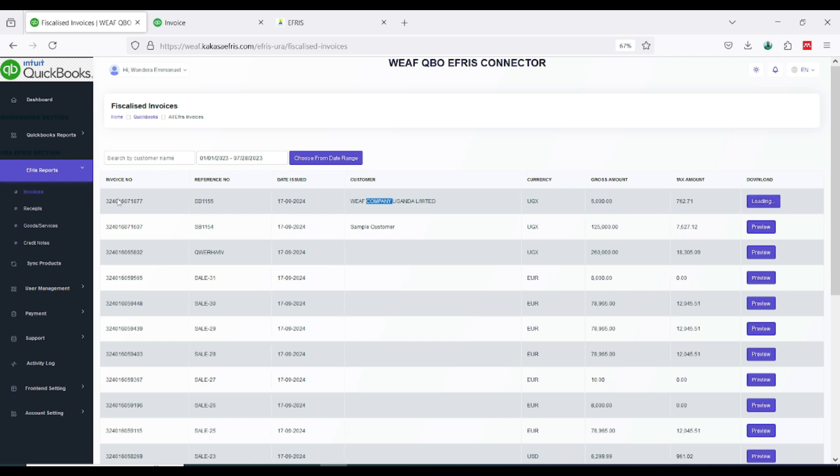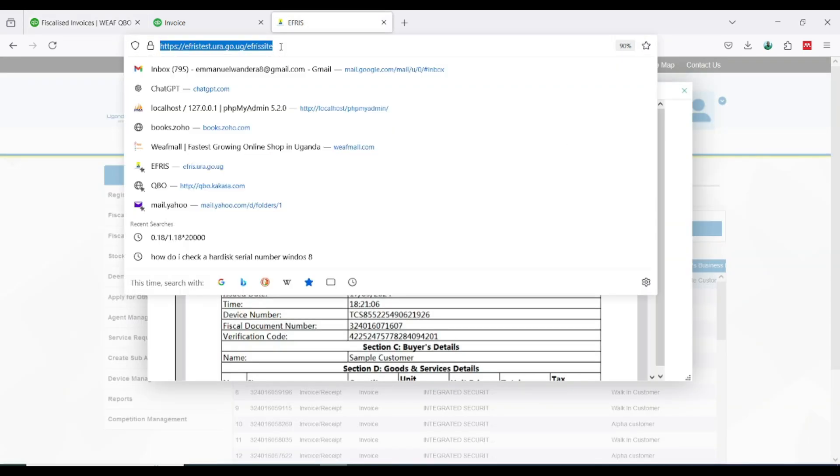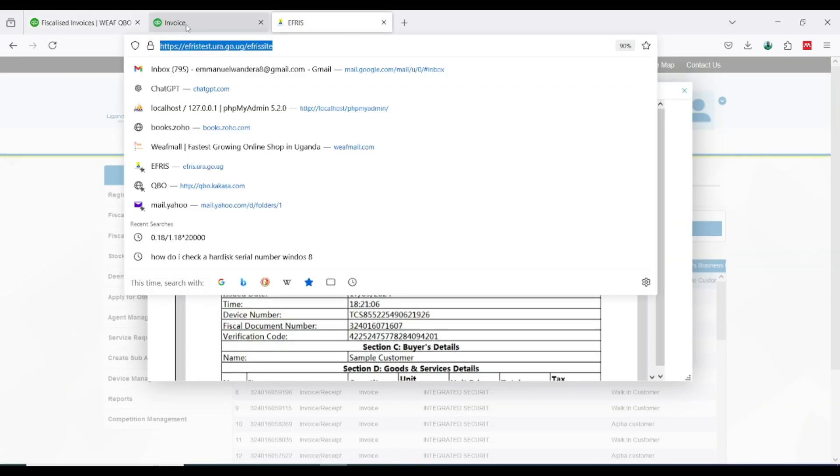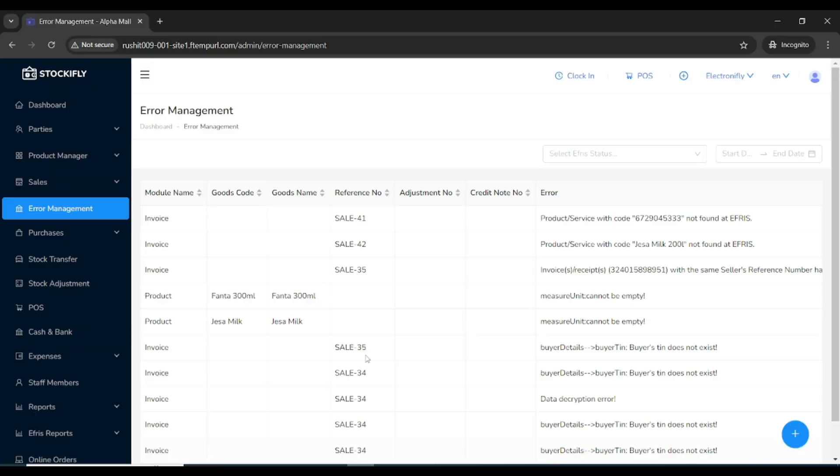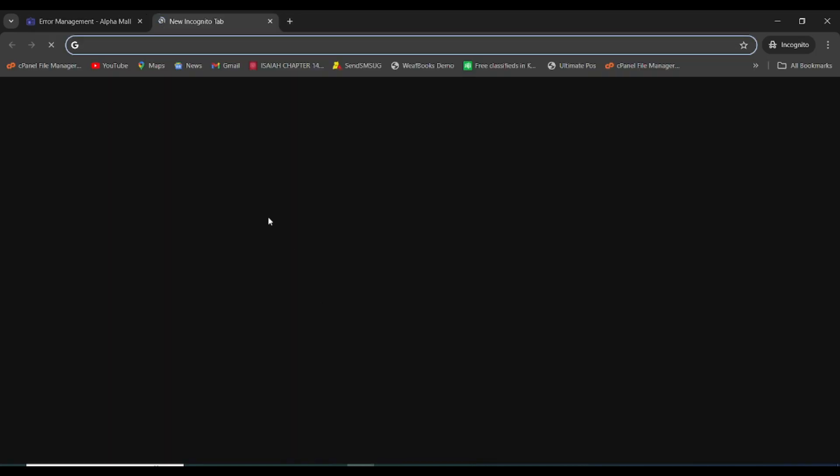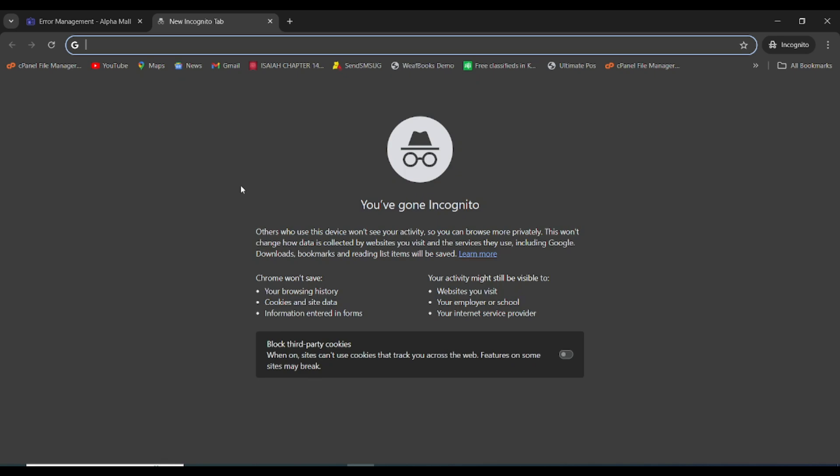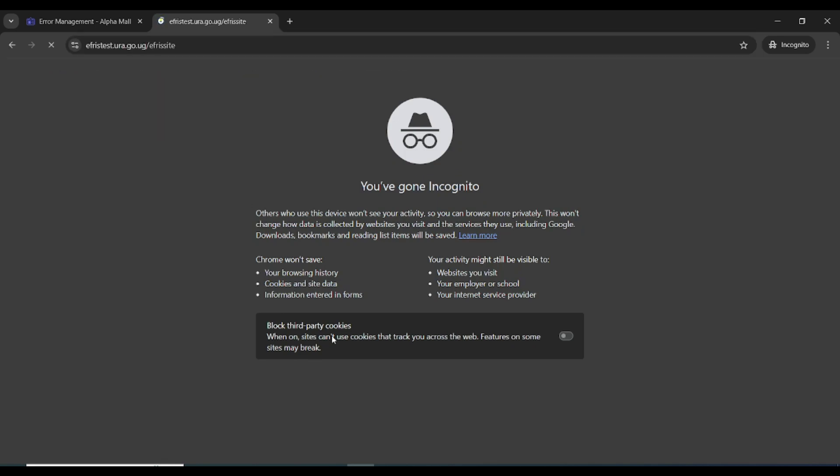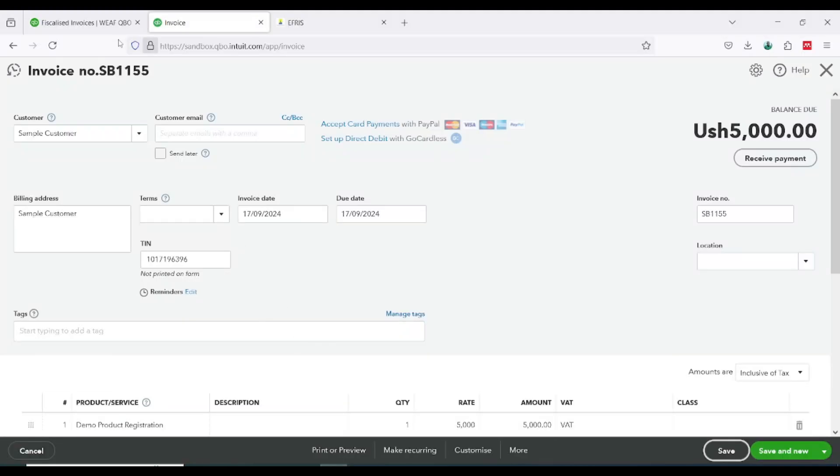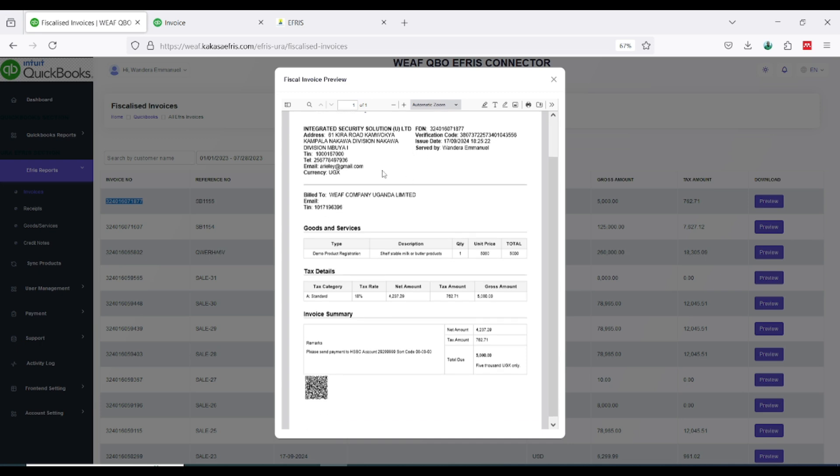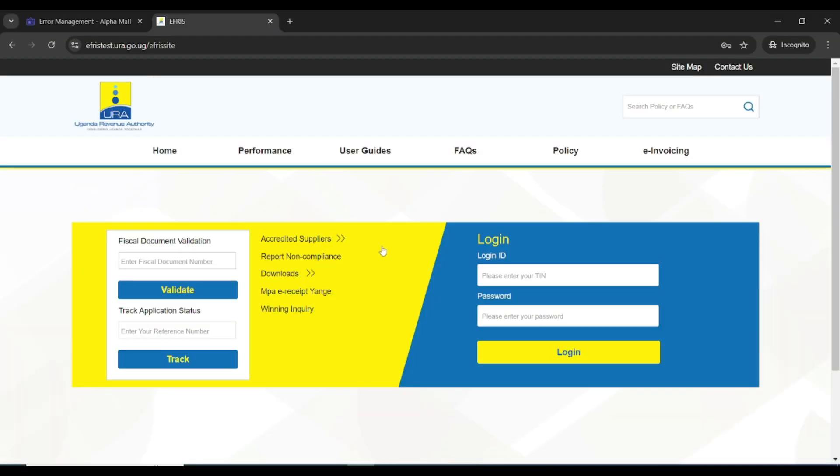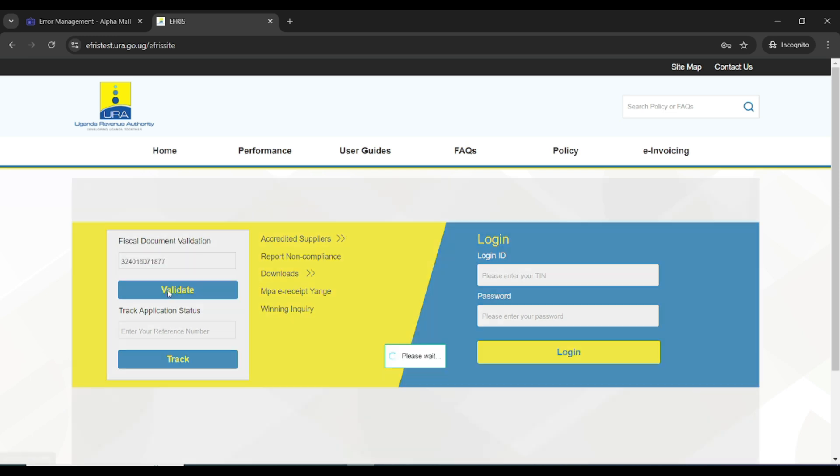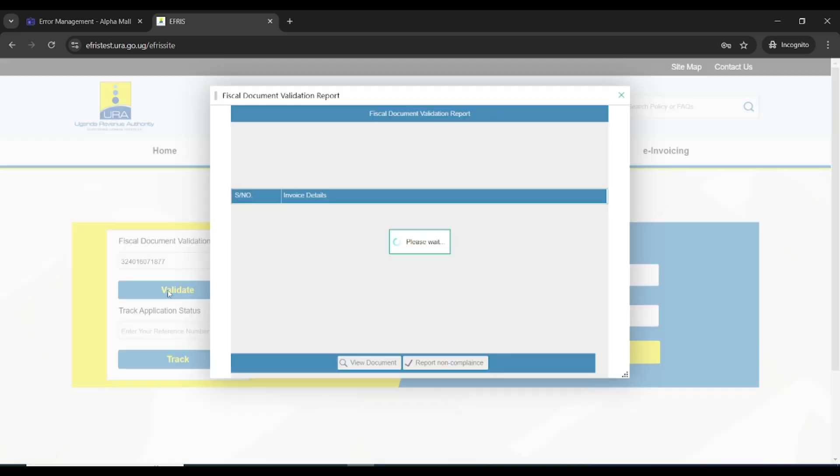If you are not logged in URA, how are you able to get the URA eFreeze without getting the OTP? What you will do is in the KAKASA, obtain the FDN, obtain the physical document number, this. Then I'm going to come to the URA eFreeze platform.